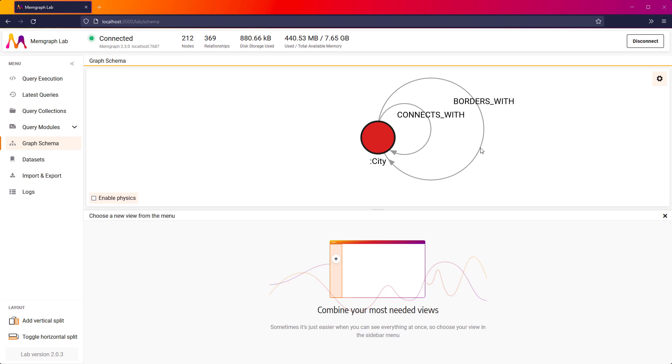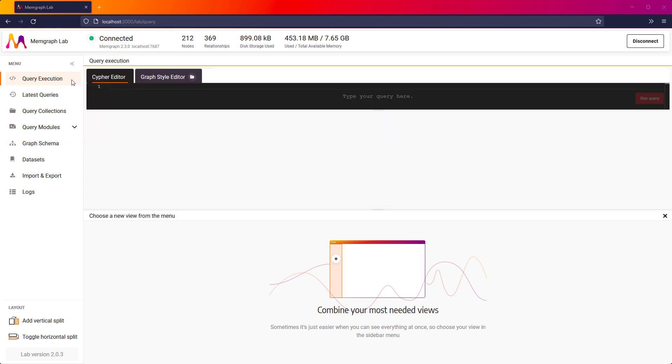Now that the data is imported, it is time to run my first Cypher query. I want to see all of the cities and all of their connections. To do that, I need to run the following query.